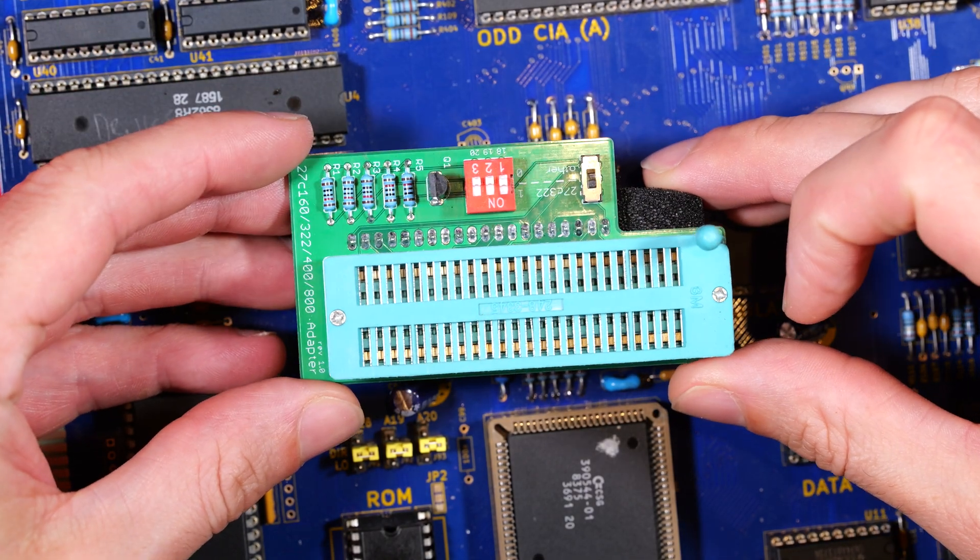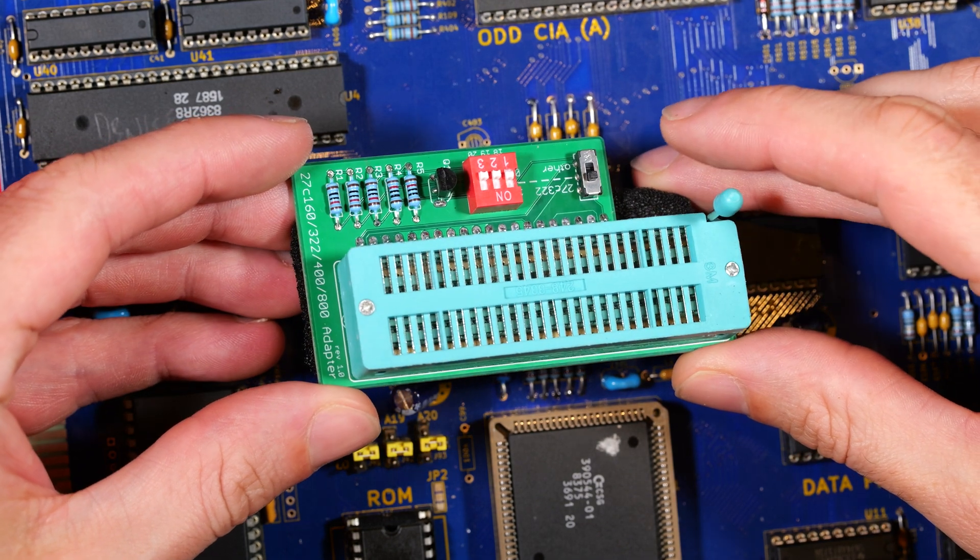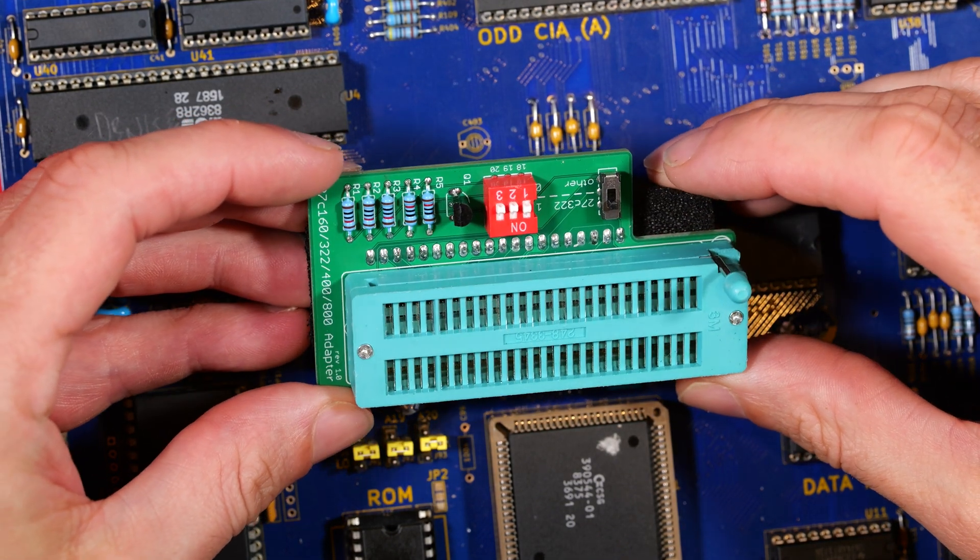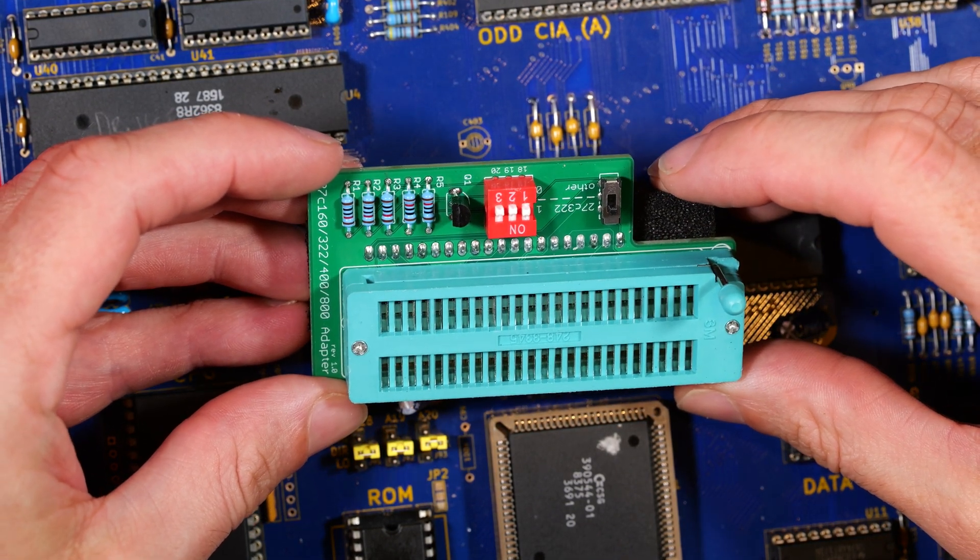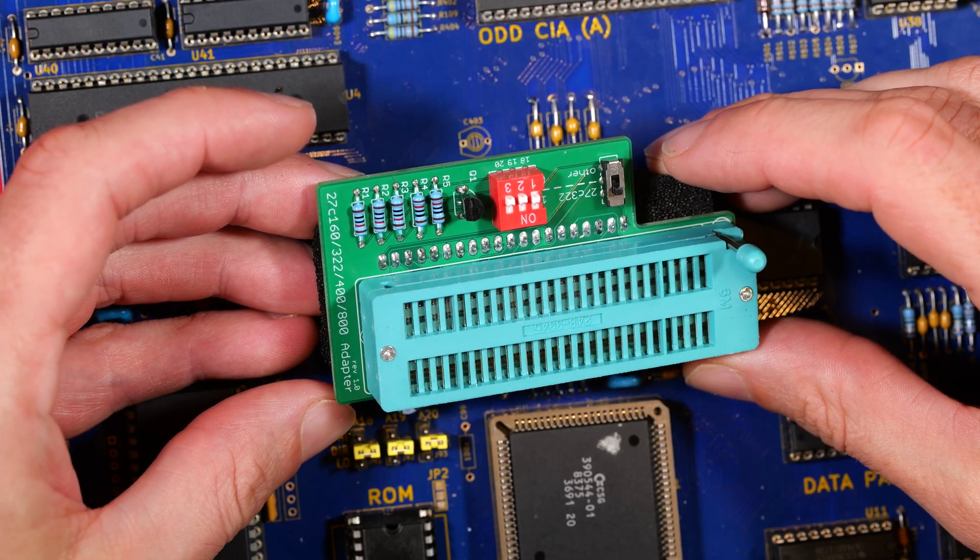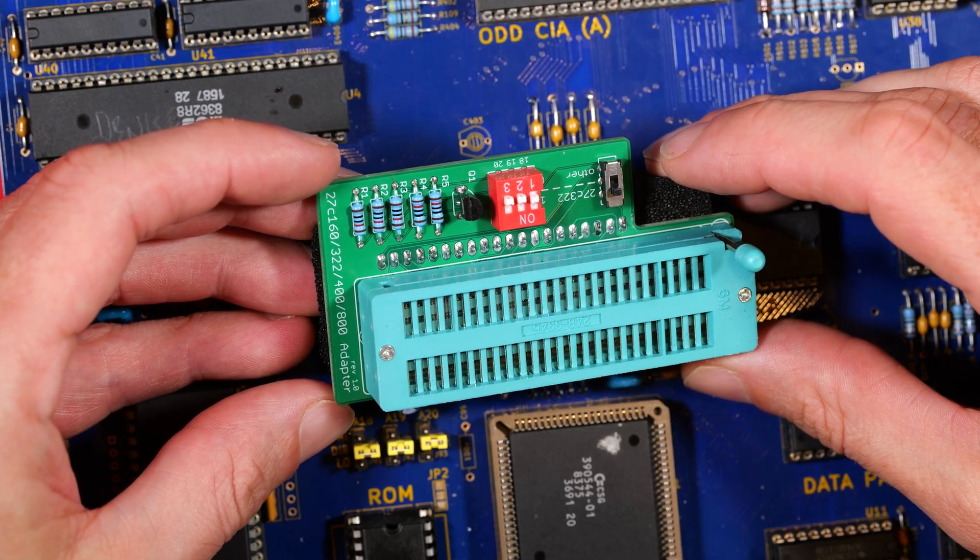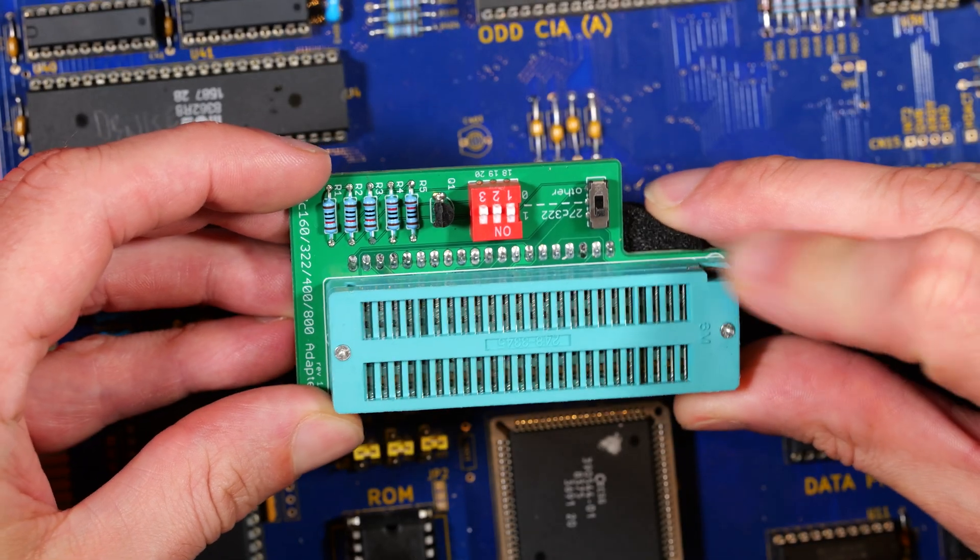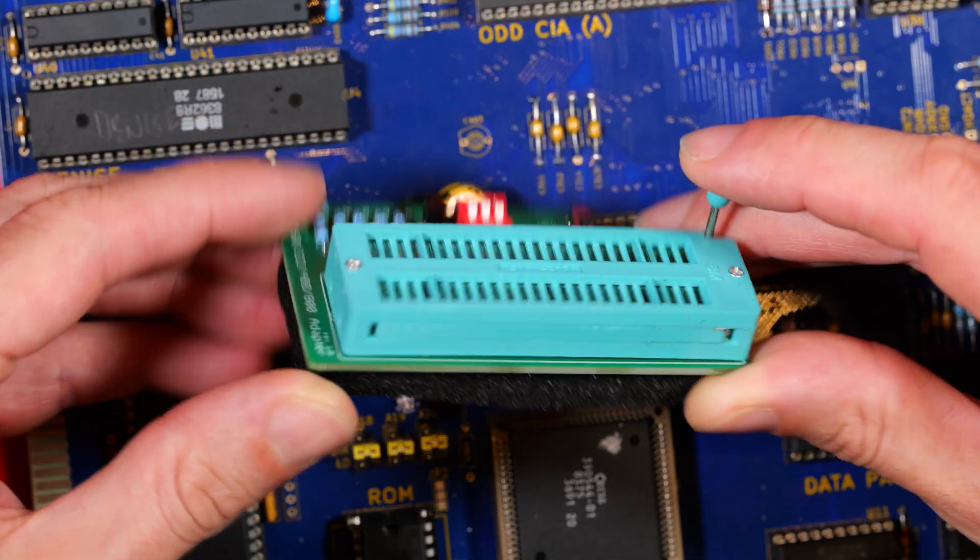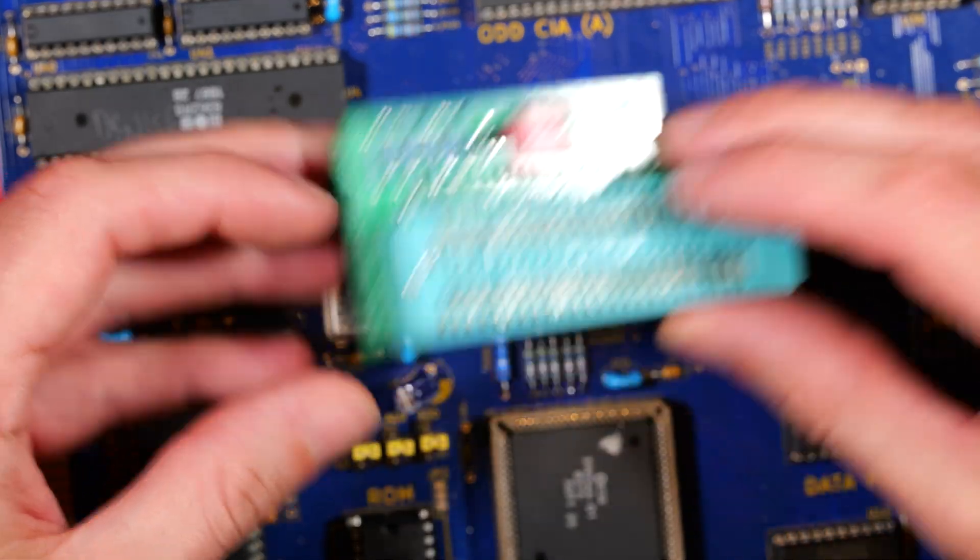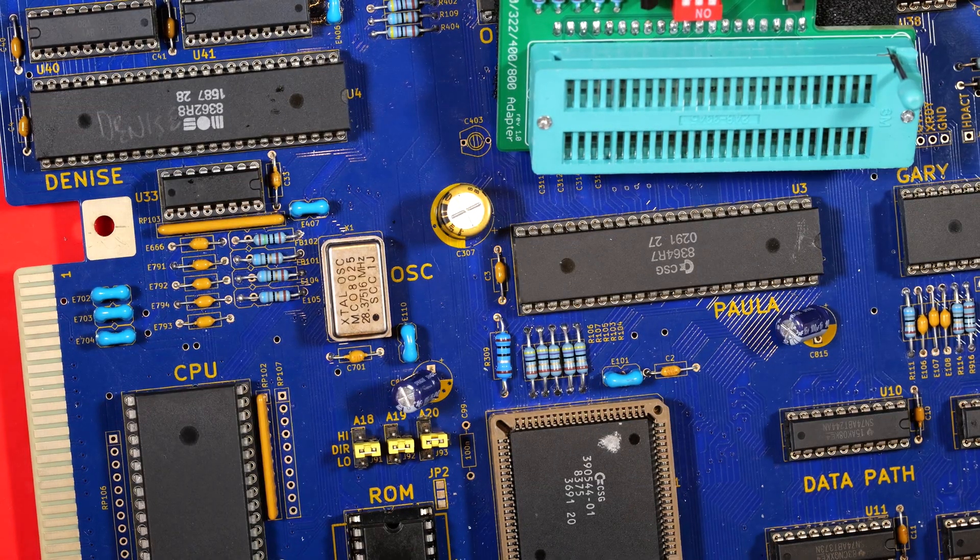While we've been scratching our heads all these bits have arrived. This is an adapter. There's a couple of these out there, they seem to have a similar design and it's to allow you to program larger ROM chips with your Xgeku Pro, your TL866 chip programmer thingamabob.